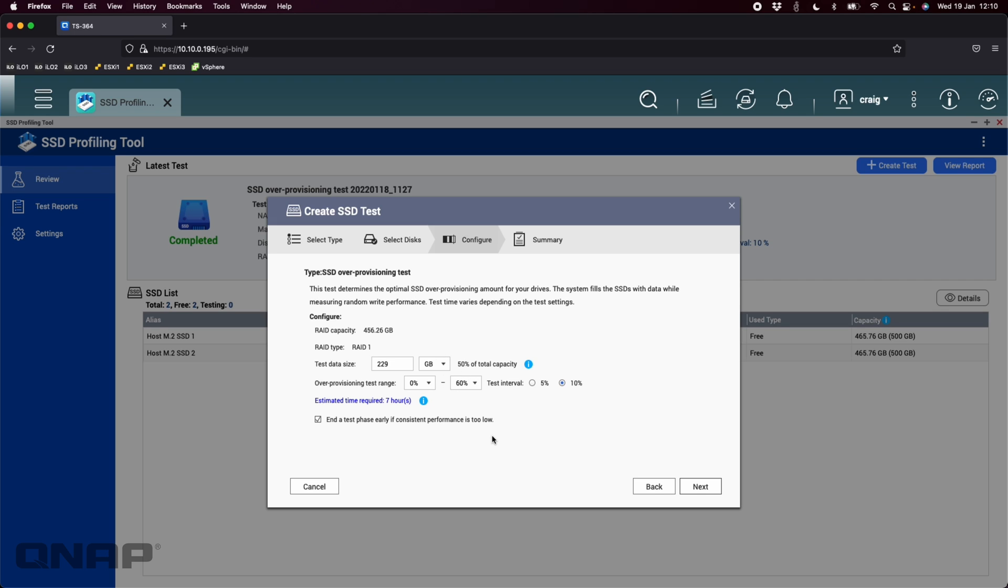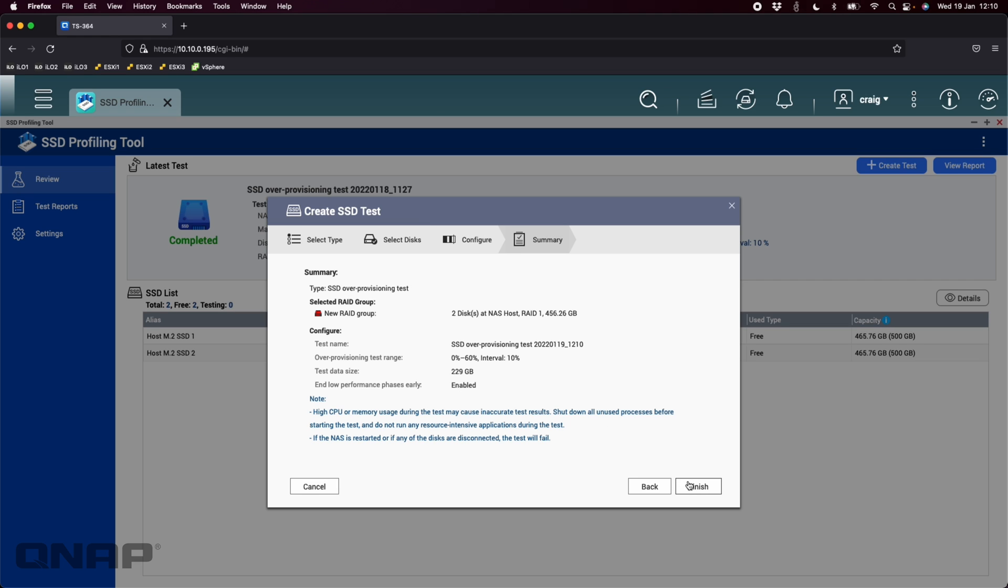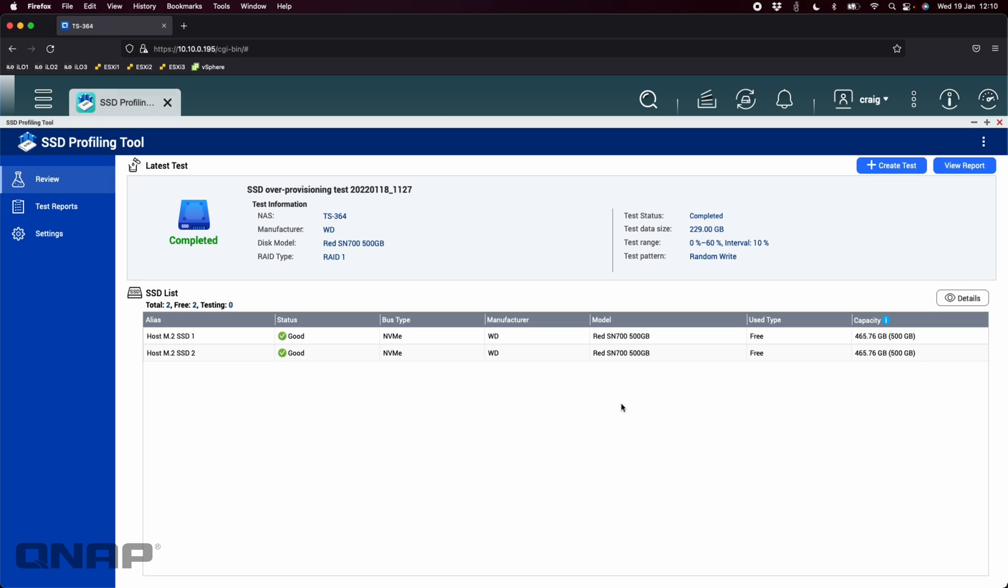So you can click next, confirm everything and click finish and it will run the test. In this case I'm not going to click finish, but it will give you a warning when you click finish saying 'warning any data on the drives will be erased by running this test.' You have to allow that for the test to proceed, but that's how you set up the test. Now once the test has run you can come up here and you can view the report.